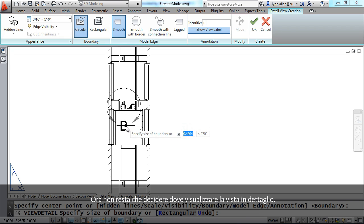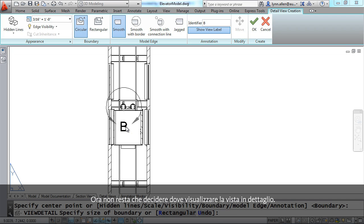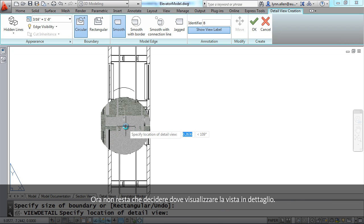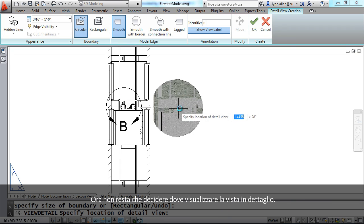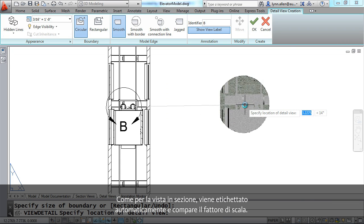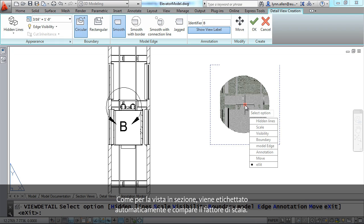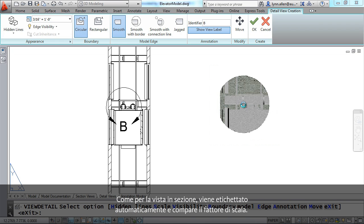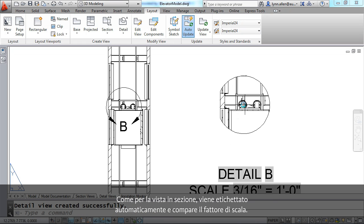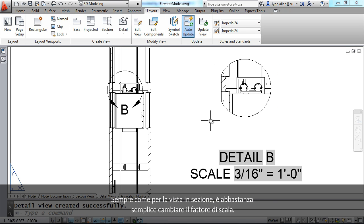The further you pull it out of course the bigger the detail will be. The last thing that you have to do is just decide where you want your detail view to display. And once again similar to the section view it will automatically label it and display the scale factor.